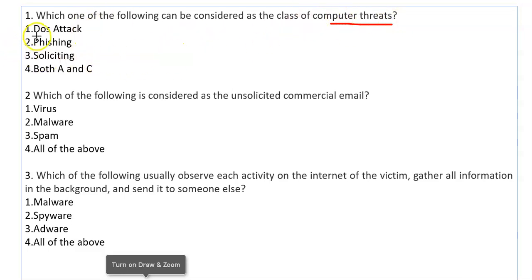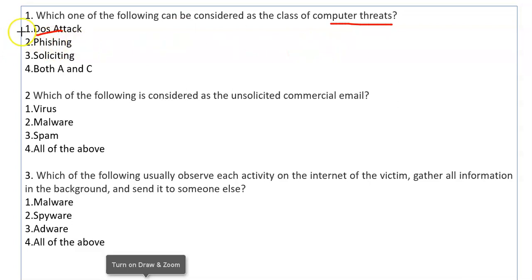First we have DOS attack. DOS stands for Denial of Service attack. What happens in this attack? The computer system is completely hacked and the computer system denies to provide its services. You cannot use any of the computer's services. This is a computer threat, so Option 1 is correct.